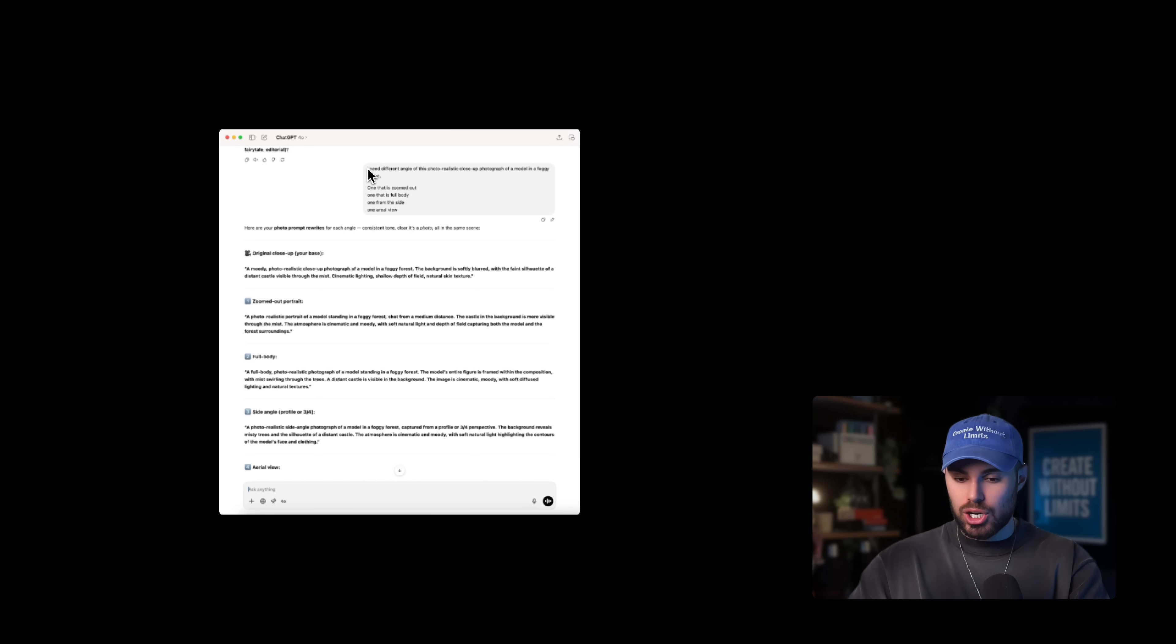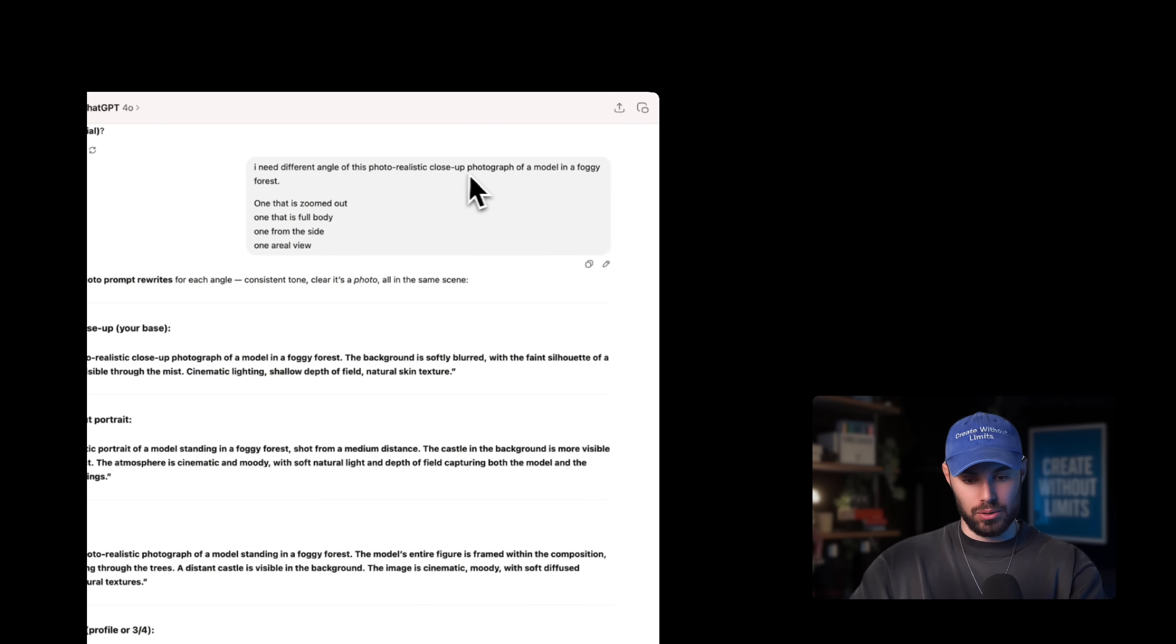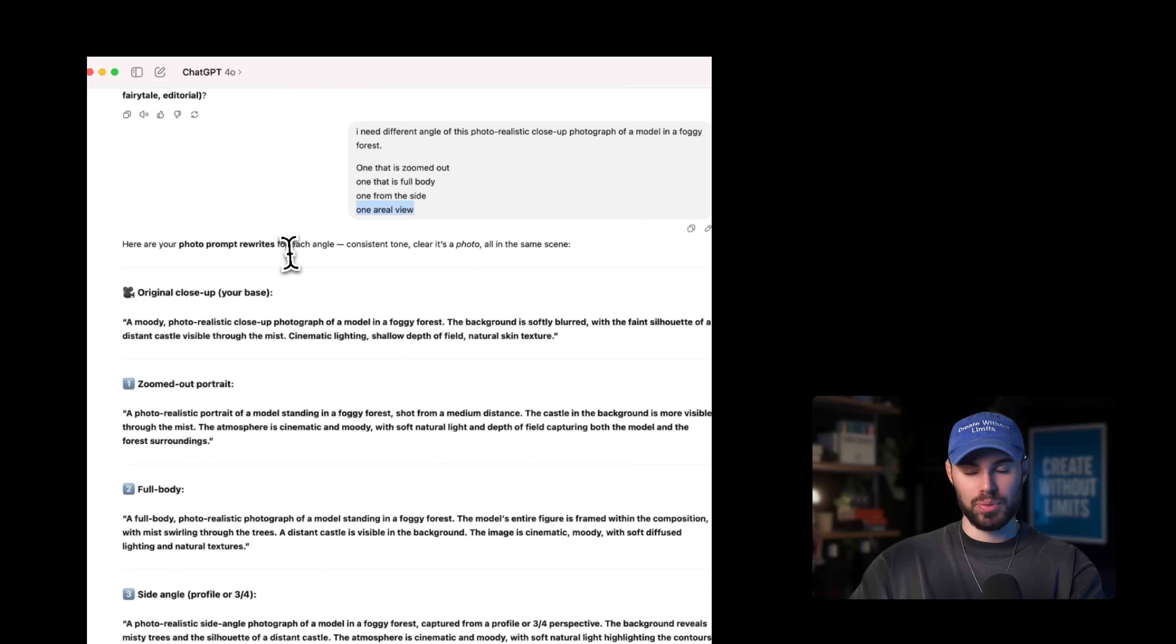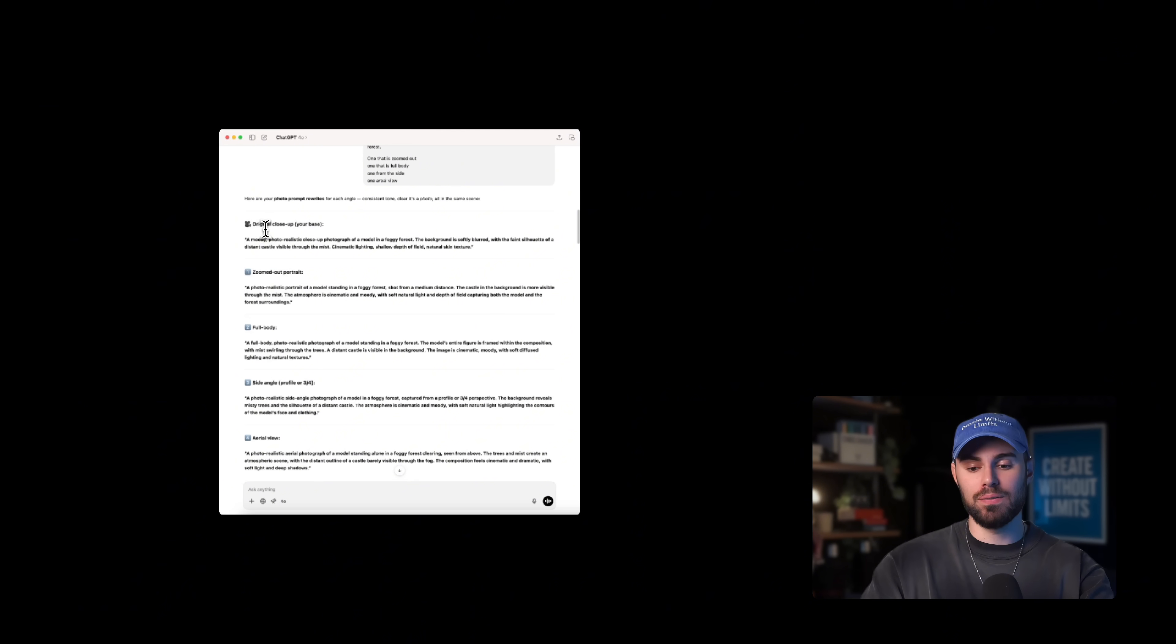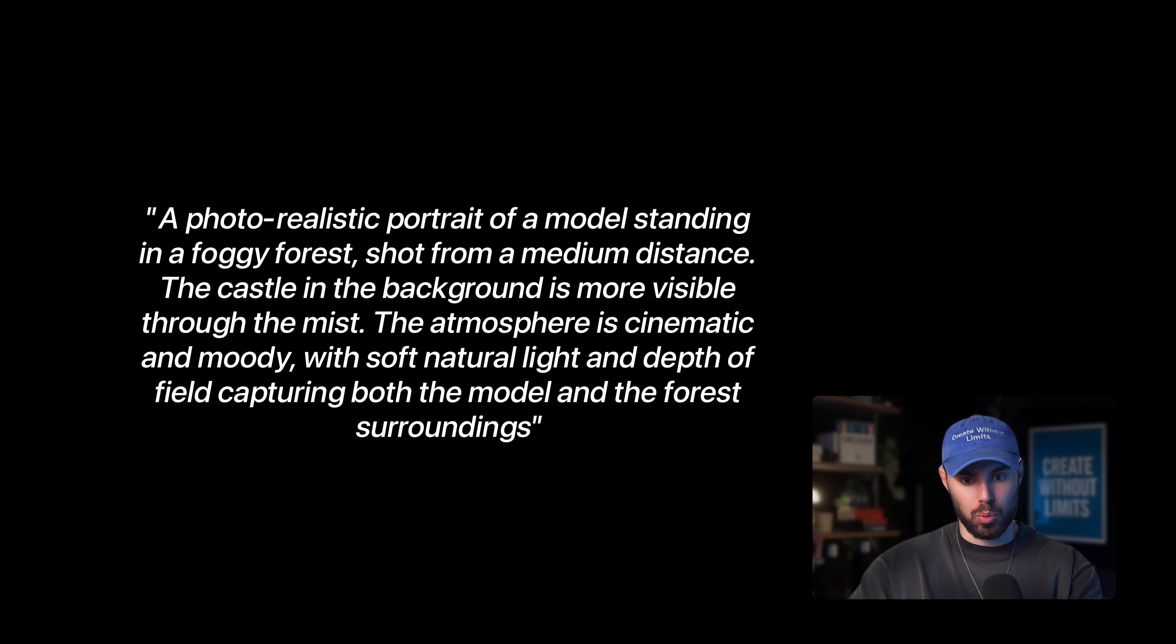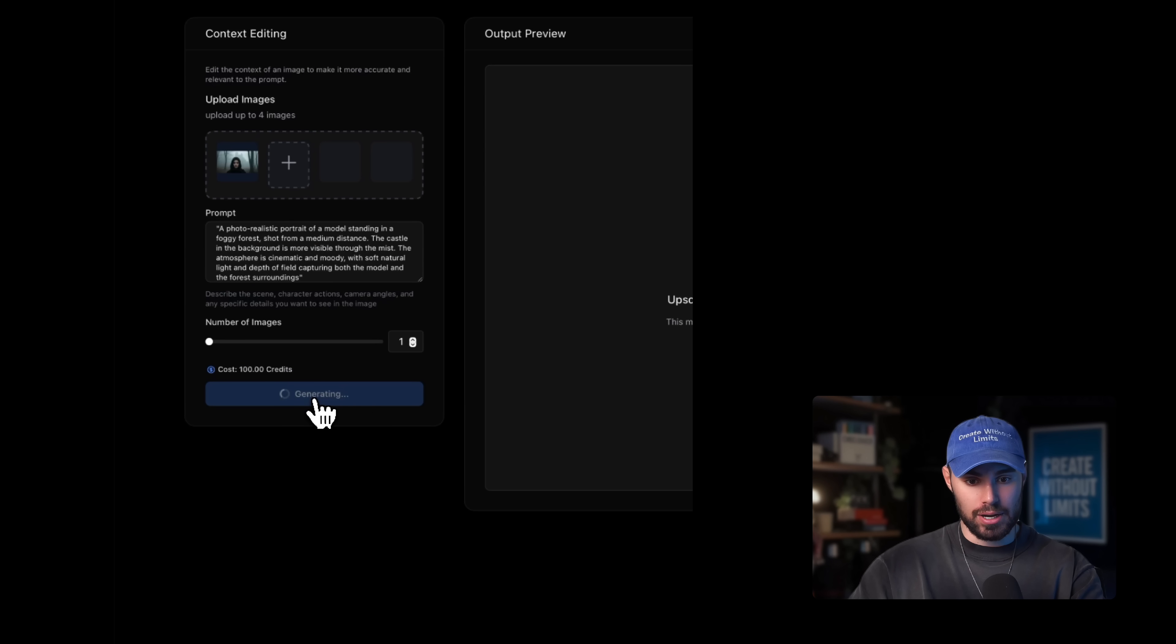And I'll ask, generate different angles of this photorealistic close-up photograph of a model in the foggy forest, one that is zoomed out, one that is full body shot, one that is from a side, and one aerial view. Now, ChatGPT will give me several variations. So I can paste those right into Enhancer to create a fully visual sequence. So I'm going to copy this right here. This one is a zoomed out portrait. So it says, a photorealistic portrait of a model standing in a foggy forest shot from a medium distance. I'm going to copy this entire prompt, and I'm going to paste it over inside Enhancer, and hit generate.